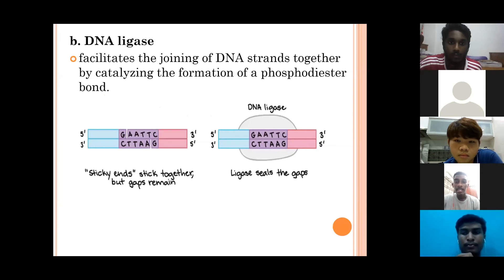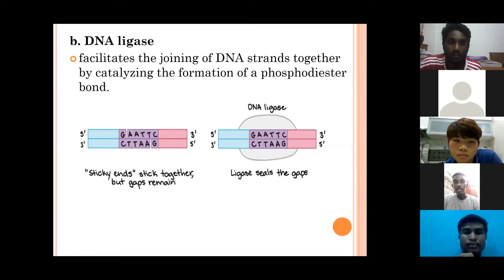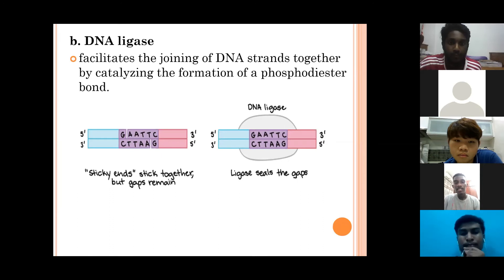The next enzyme is DNA ligase, which is a DNA-joining enzyme. It facilitates the joining of DNA strands together by catalyzing the formation of a phosphodiester bond. If two pieces of DNA have matching ends, the ligase can link them to form a single unbroken molecule of DNA, sealing the gap between those molecules.